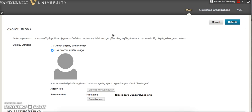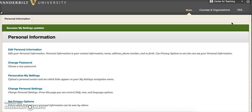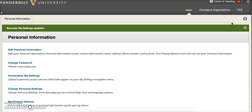Finally, click the blue Submit button. If the upload was successful, you will see a green notification bar just below the page header.